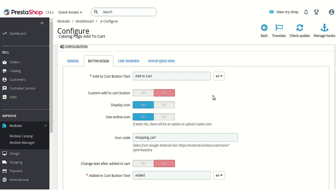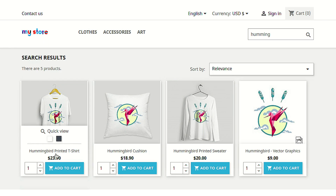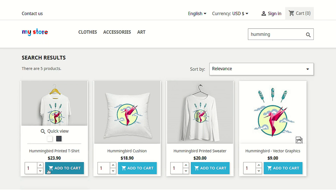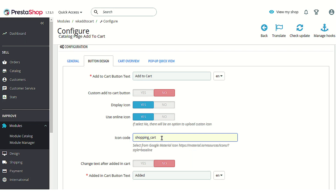You can also choose whether to show an icon alongside the add to cart text on the button. That icon is shown alongside the text on the button. You can also choose to use an online icon — you will need to add a Google Material Icon code so that the module fetches that image and shows it on the product listing pages. As you can see, this cart image is being fetched using the 'shopping_cart' Google Material Icon code.